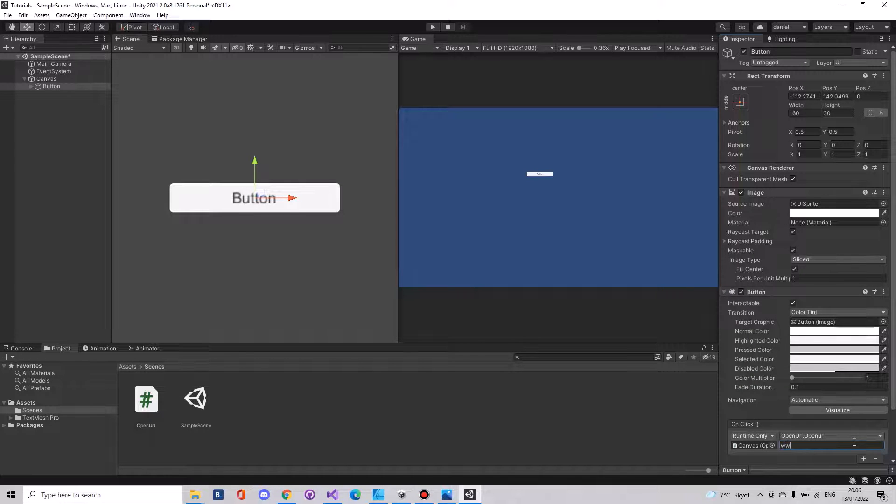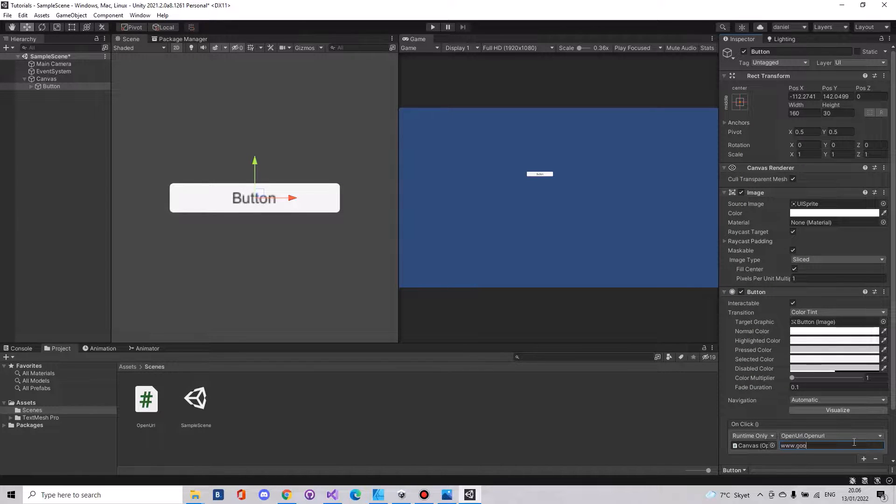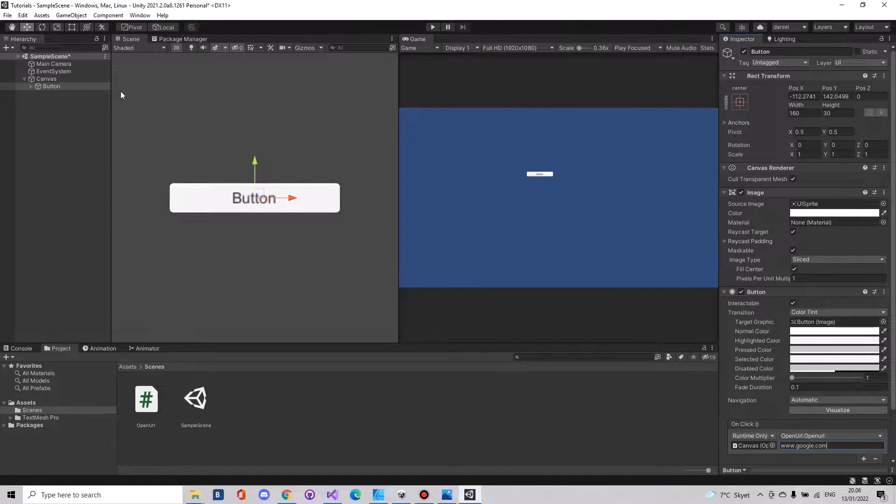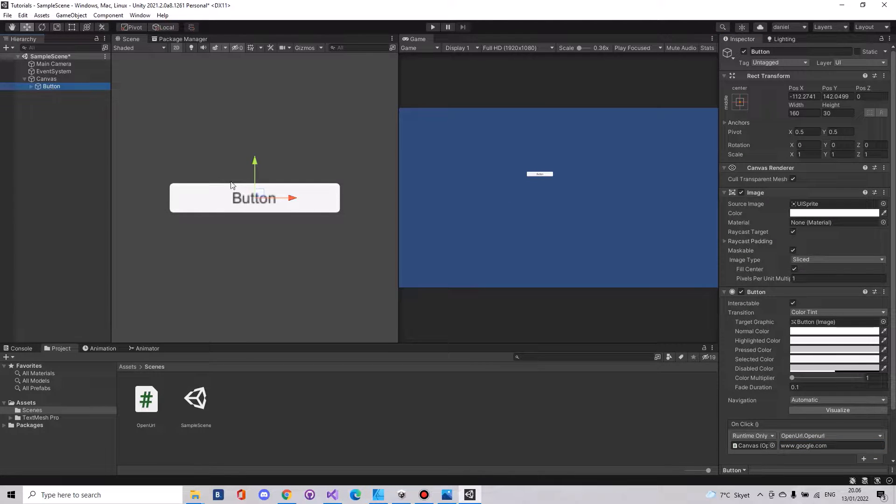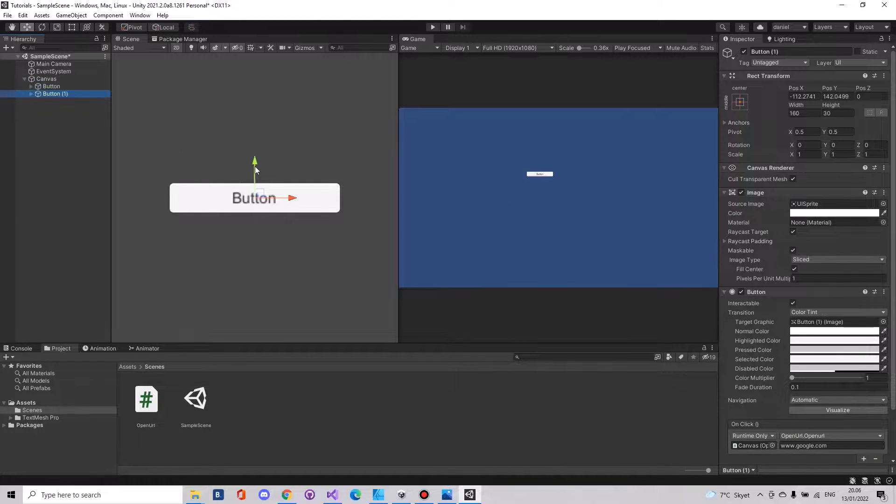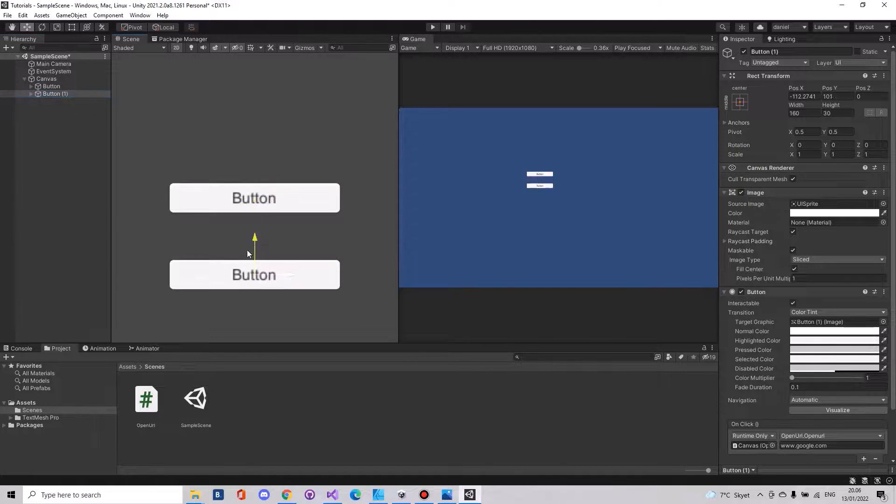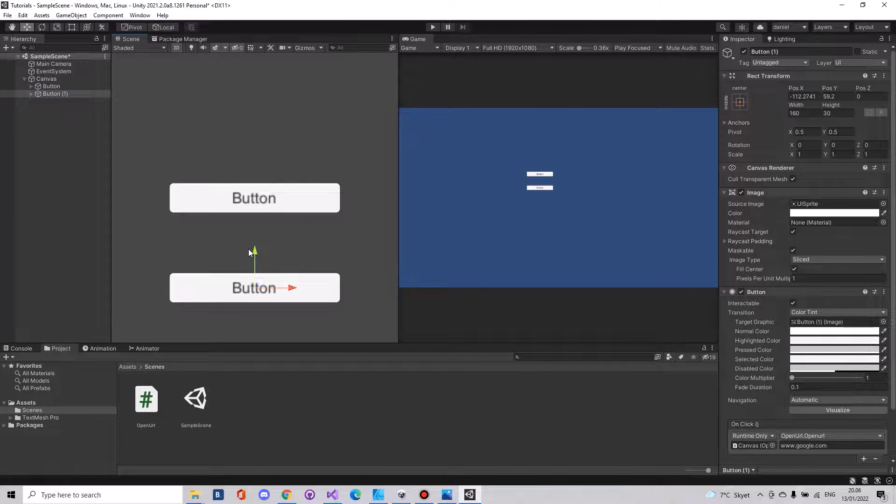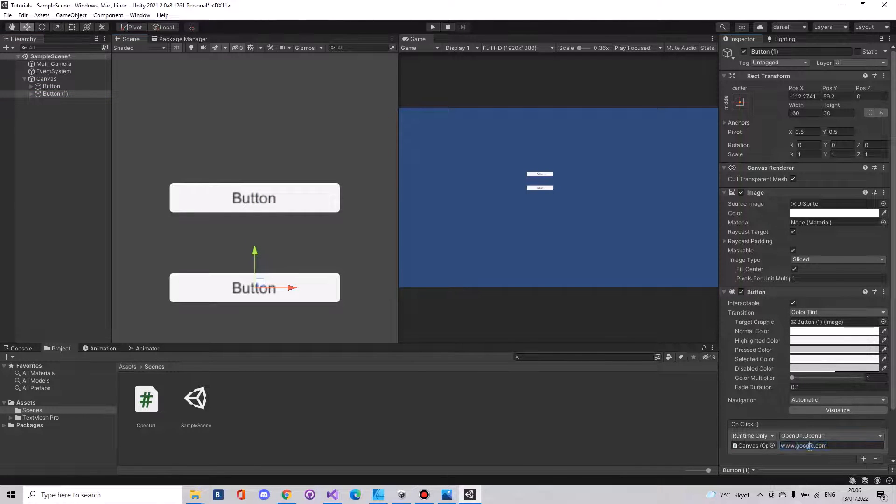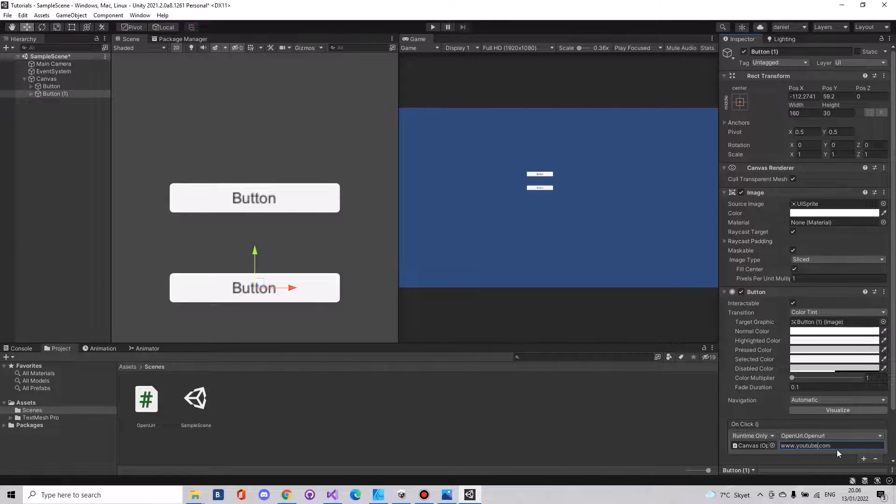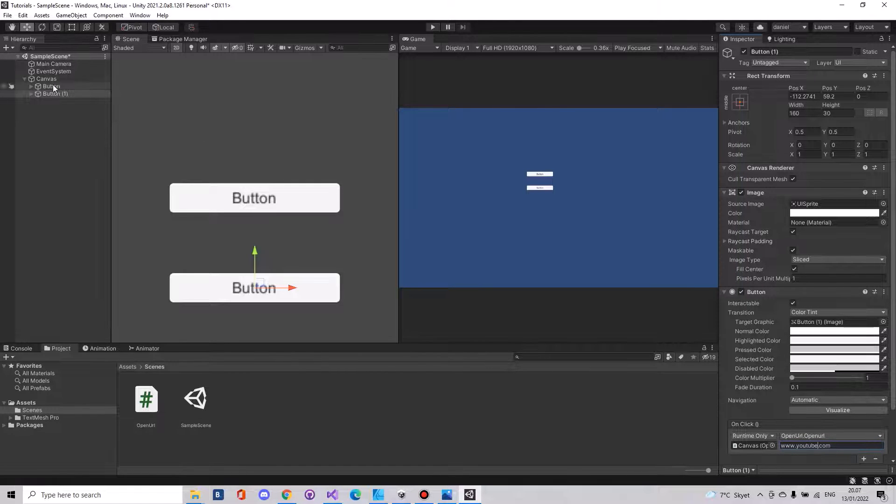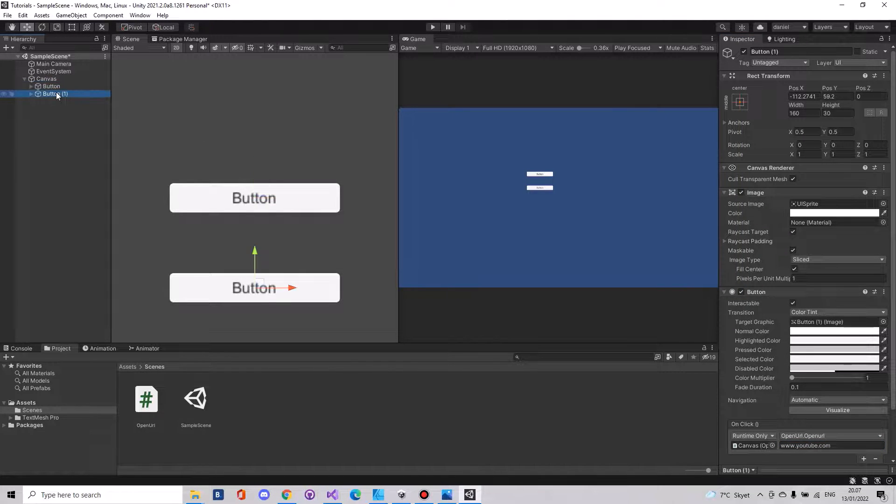So it's very easy. If you duplicate this button and move it down here, here you can simply just write let's say YouTube. So on this button you will open Google and this one you will open YouTube so you don't have to rewrite the script.